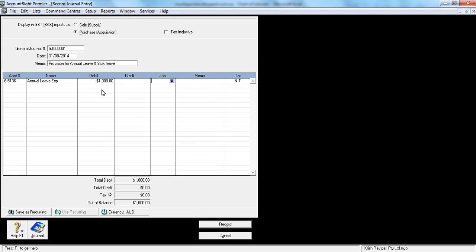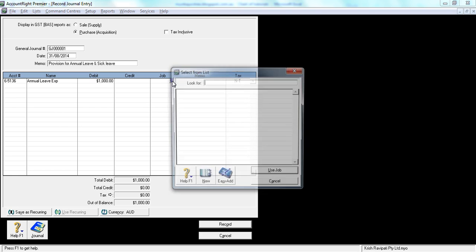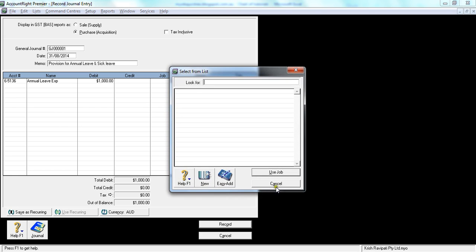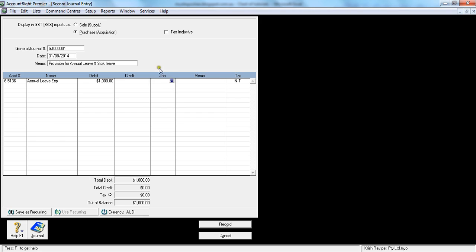Then there's the job code, which we'll discuss in detail. Just to give you a quick understanding, job is nothing but a division. If you have three or four divisions—division Toowoomba, division Queensland, division Brisbane, division Sydney, division Melbourne—then you would put the job. It's a department, division, or job site. Because we don't have anything in this tutorial, I'm leaving it blank.